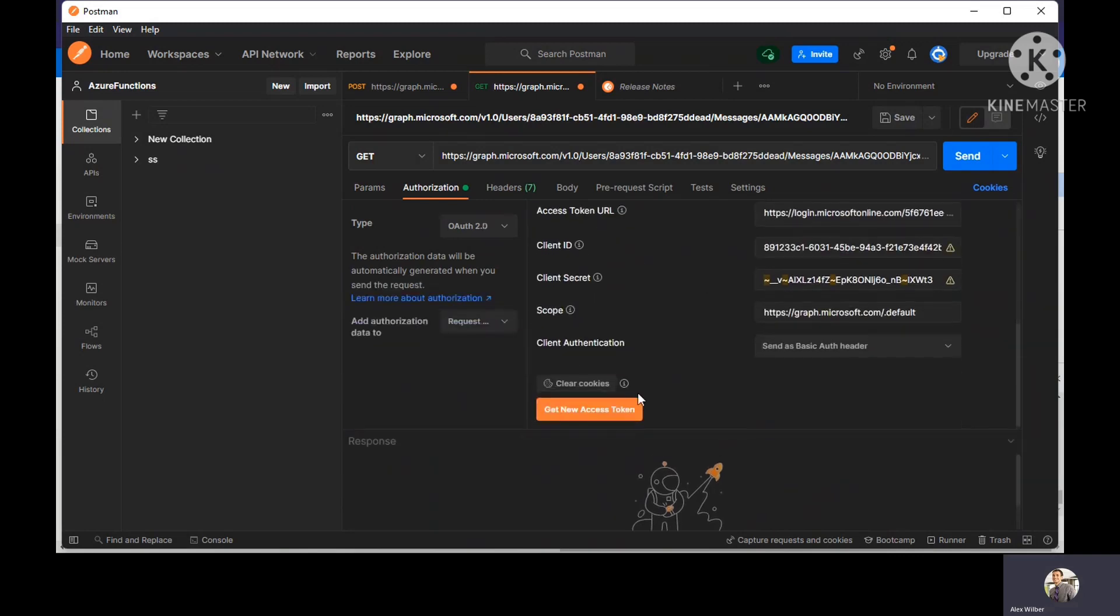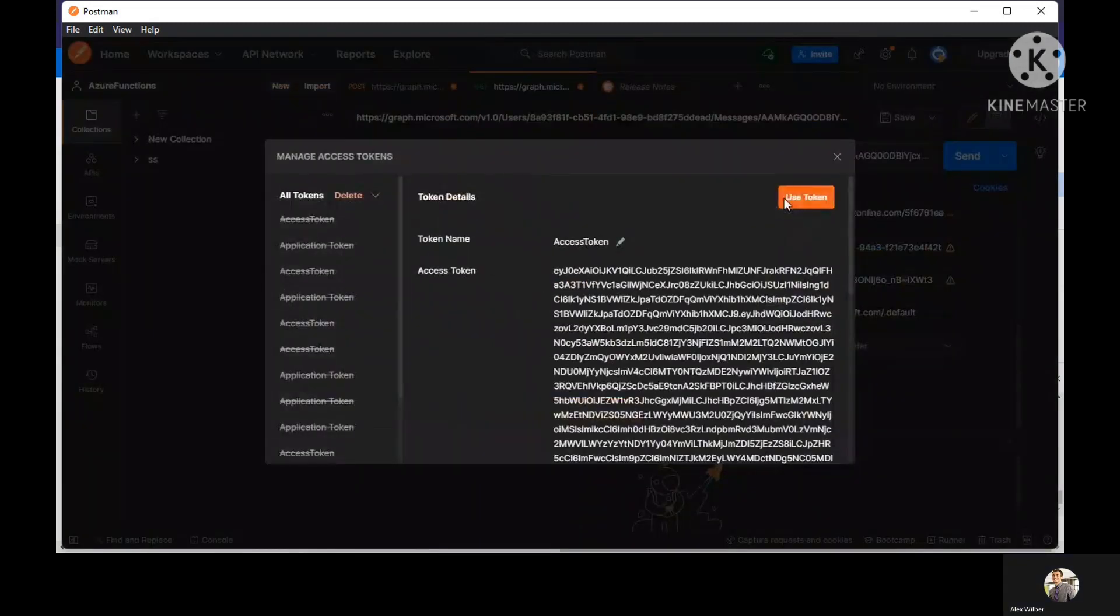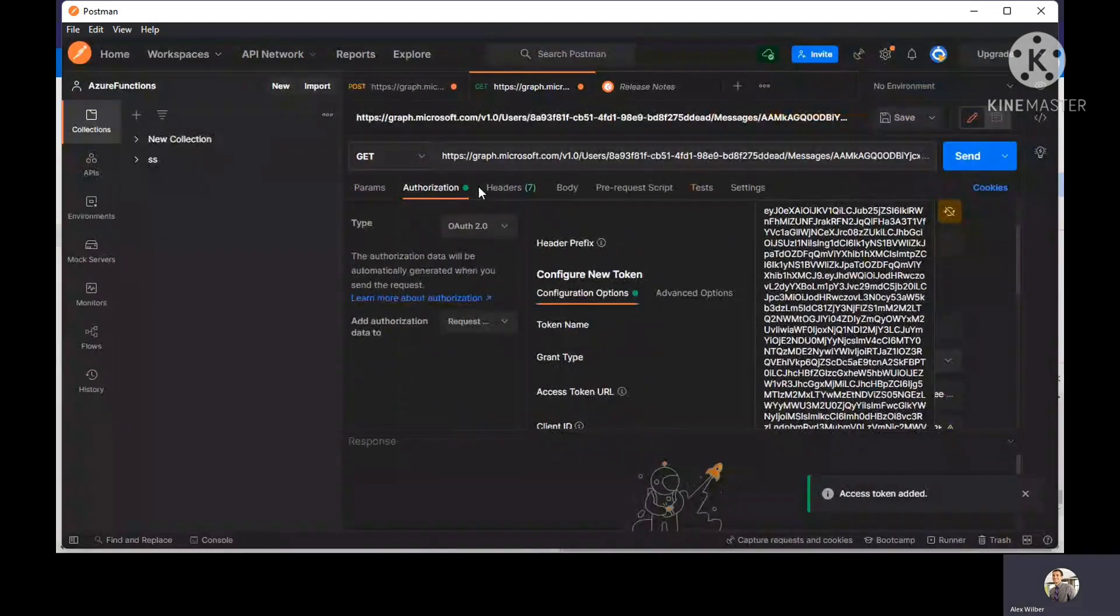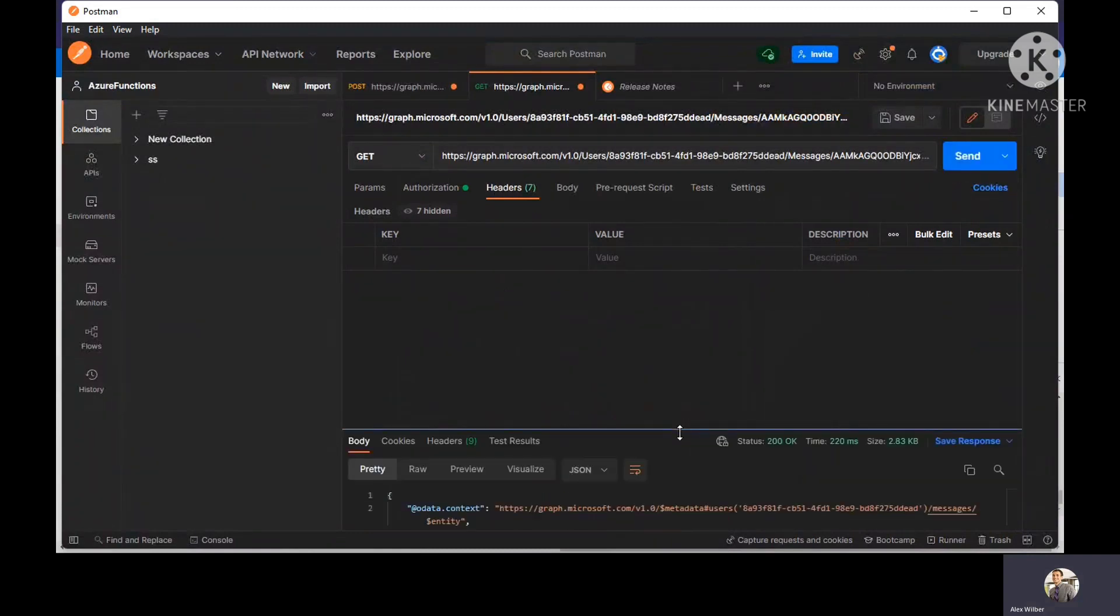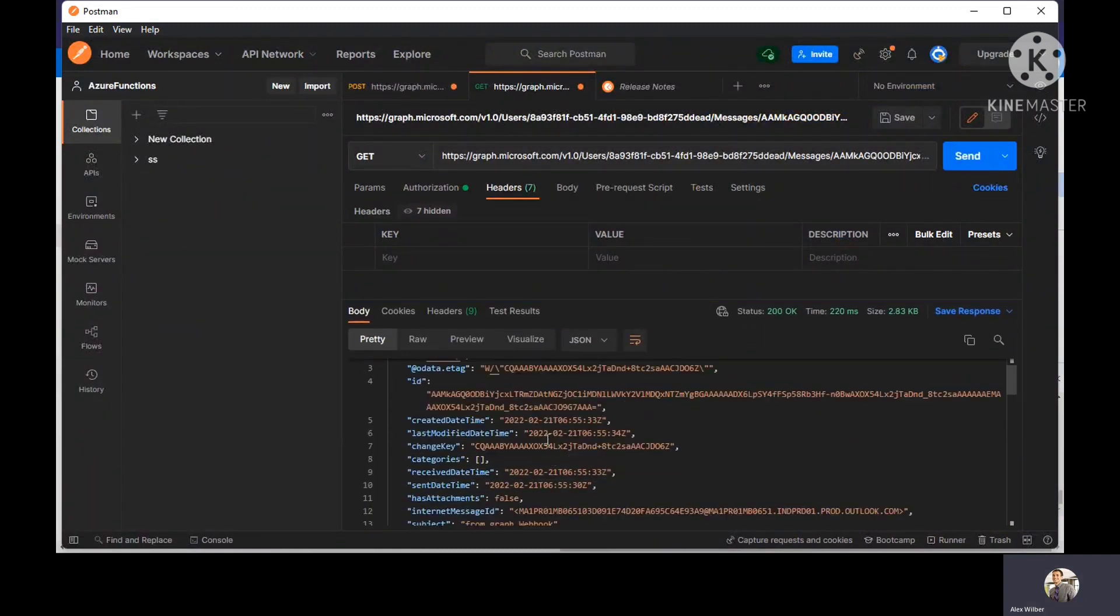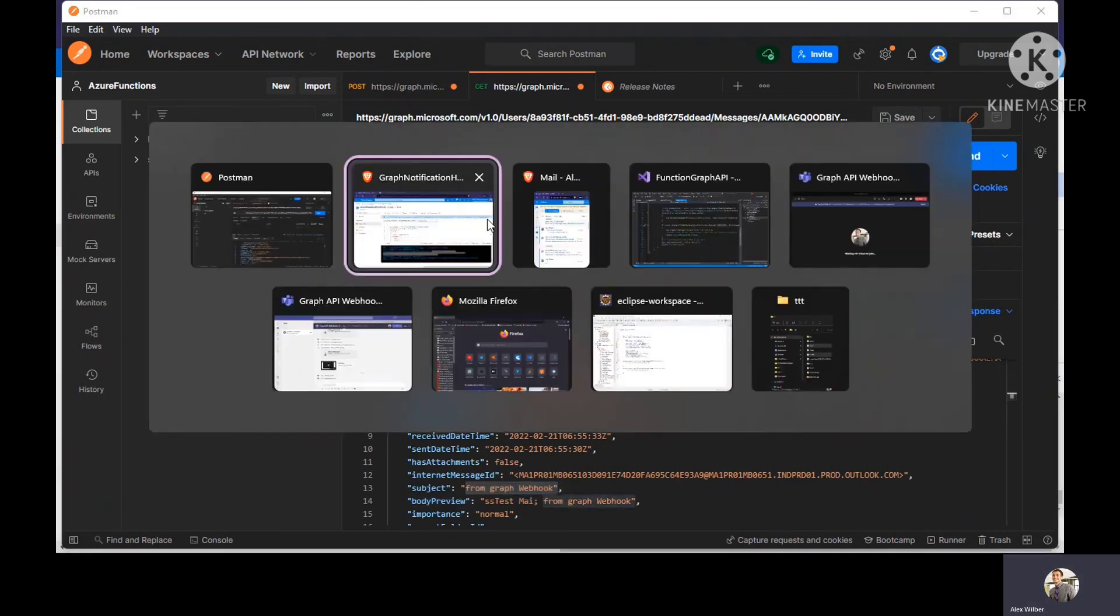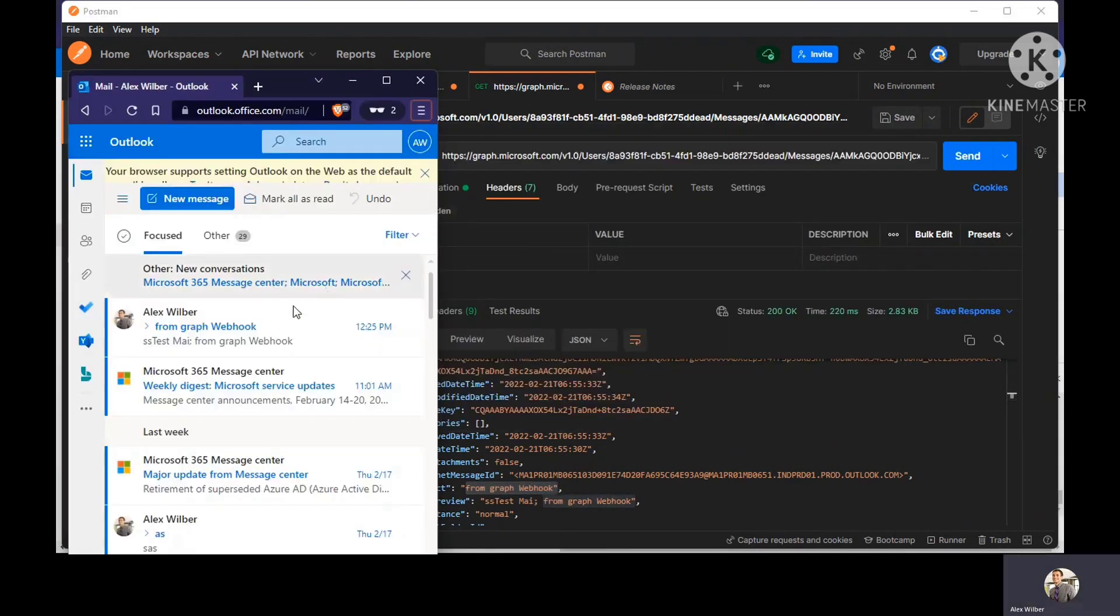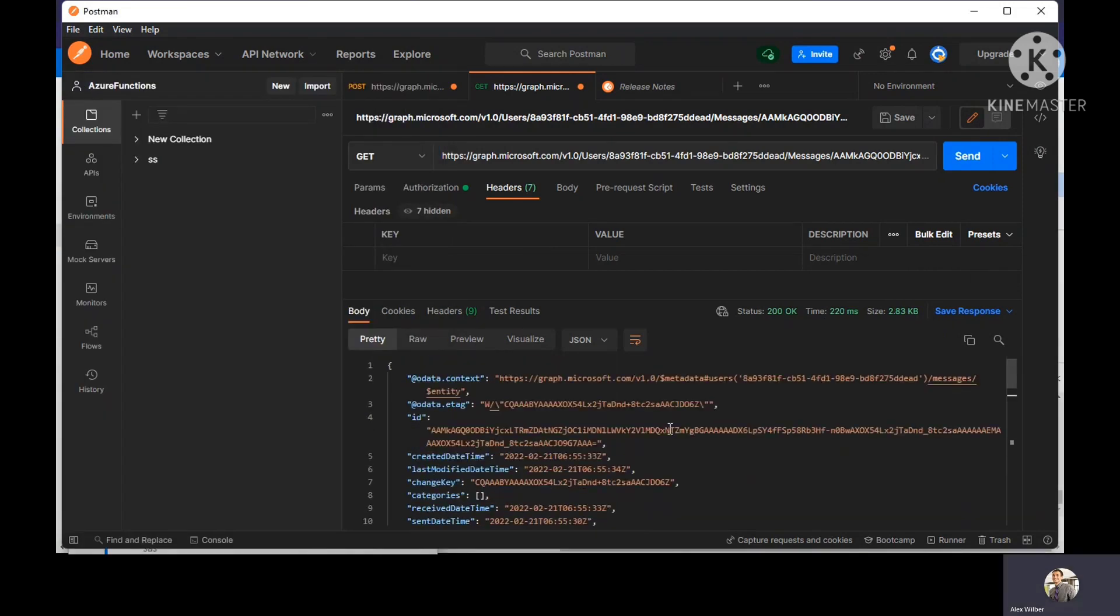I got the access token. I'll click on send. Look at the subject. It is the subject which is matching what we sent in the mail. And if you look at the body, it's matching as well.